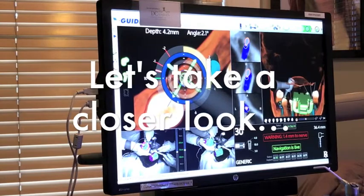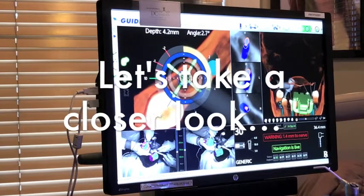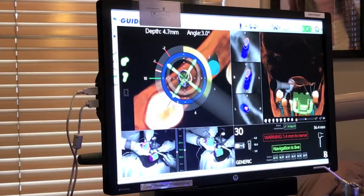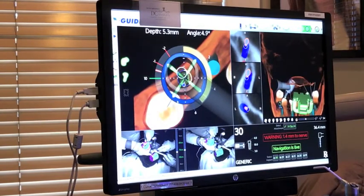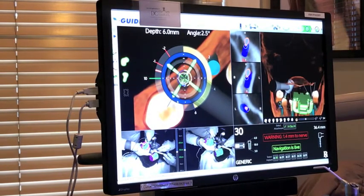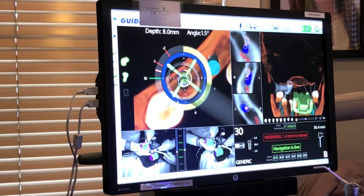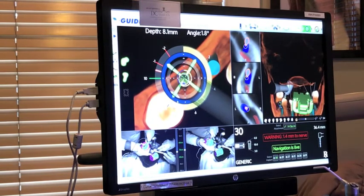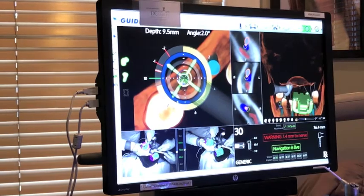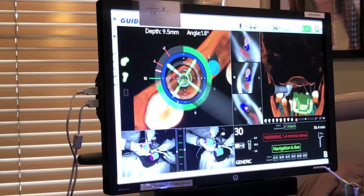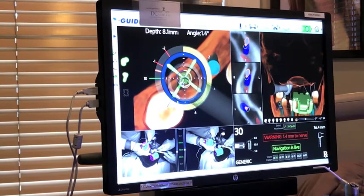A close-up of the screen shows the bullseye placement on the left. The middle panel shows the drill in three dimensions in accordance with our plan and proximal to the nerve. The color wheel around the handpiece signals the depth of the drill.